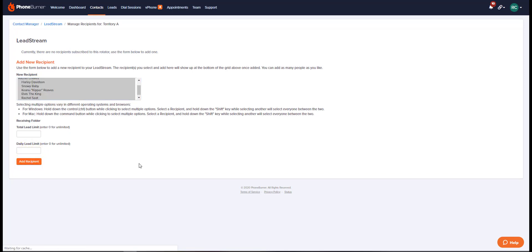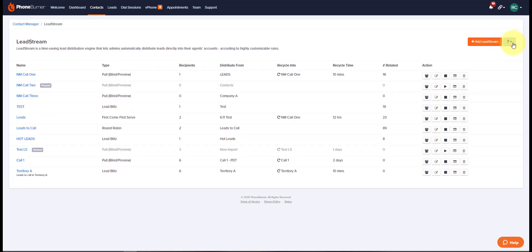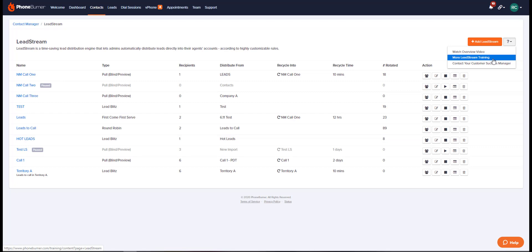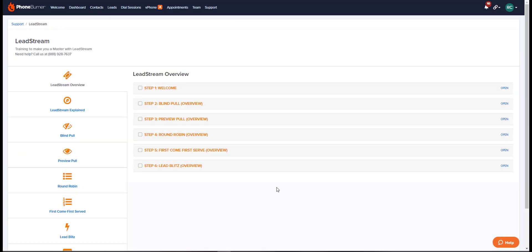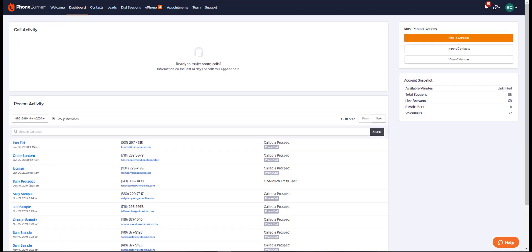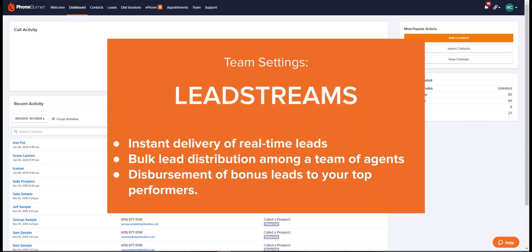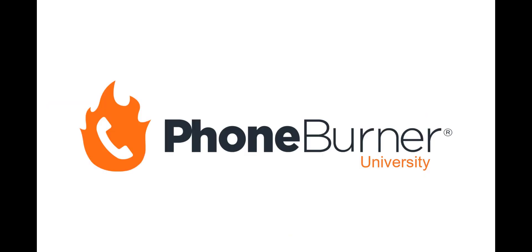More training is available on this page by clicking the question mark button in the top right corner. You can go to the lead stream overview video or get more details on each lead stream from the more lead stream training option. Remember, lead stream is a great way to distribute leads to your team and lead them to more success. On behalf of myself and everyone else here at PhoneBurner, happy dialing and bye for now.